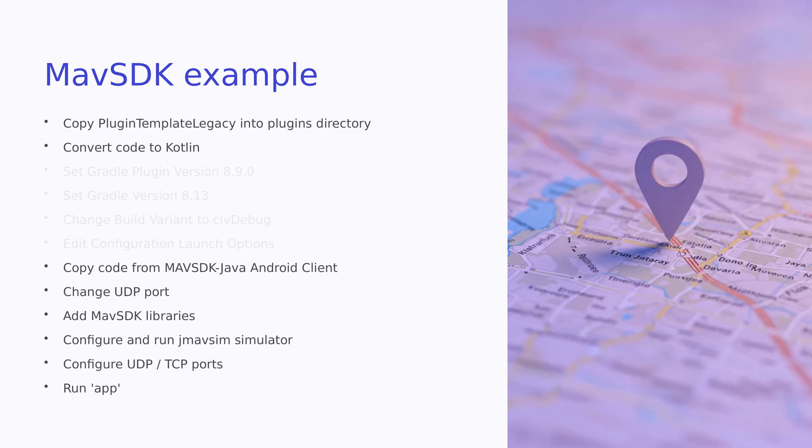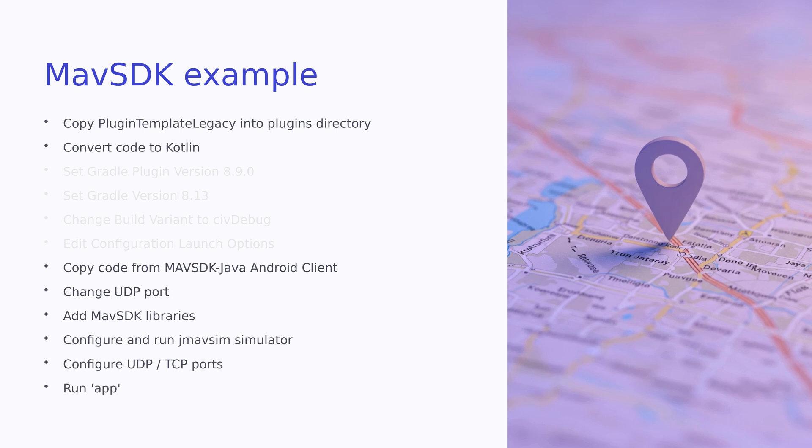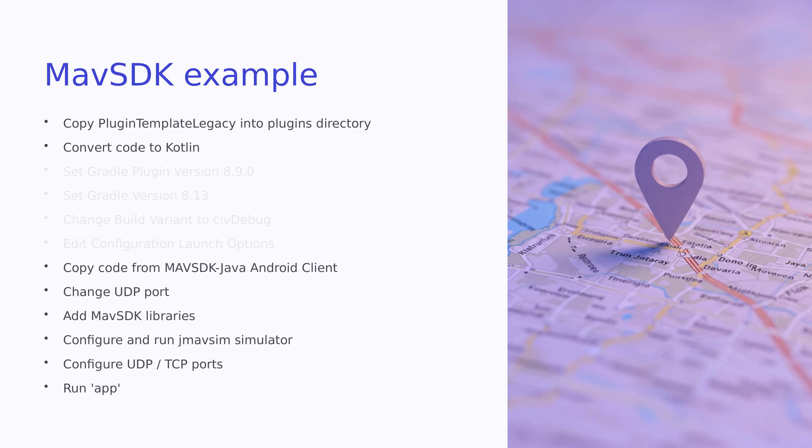Here's the steps to get our example working. Copy plugin template legacy sample into the plugins directory. Convert the Java code to Kotlin. Make sure the Gradle plugin, Gradle version, build variants, and app configuration are set up similar to the Hello World example. Copy the code from MavSDK Java Android client to set up our MavSDK server. The link to the original code is in the resources slide. Change UDP port in the code to 14550. Add MavSDK libraries to the build.gradle file. Configure and run PX4 simulator. Open the inbound UDP and outbound TCP ports on your firewall, and finally run app.